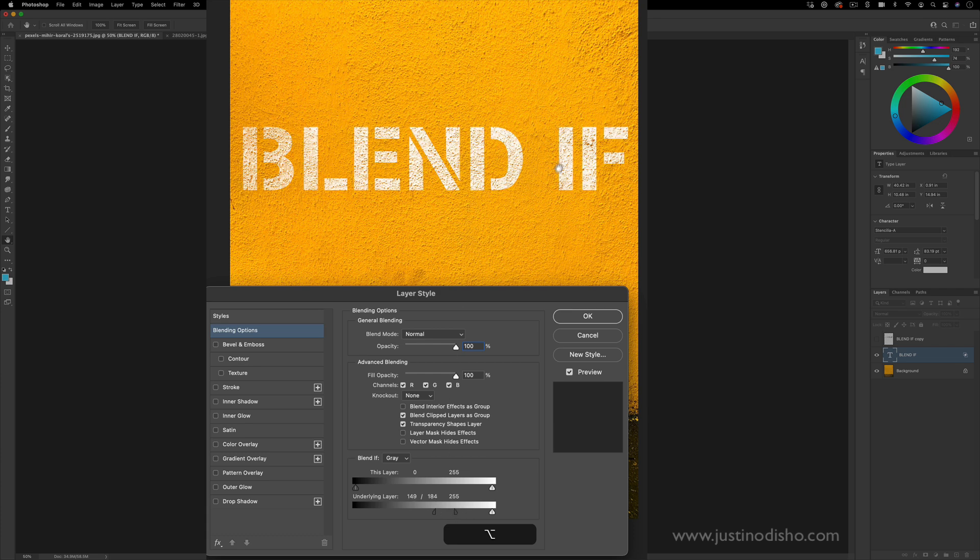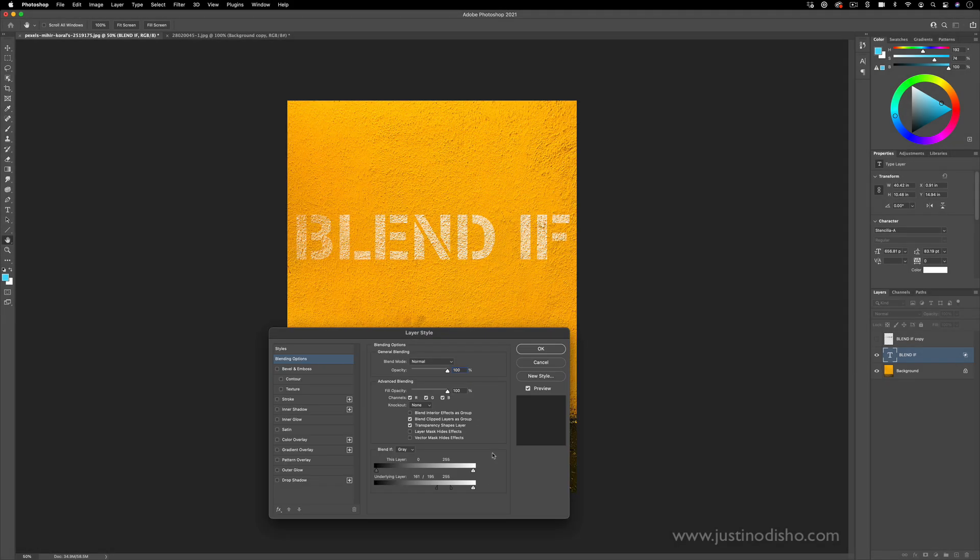which really does make it look like paint that's actually on this wall that's been roughed away. You do also have the option to blend only certain color channels if you're trying to get really technical.